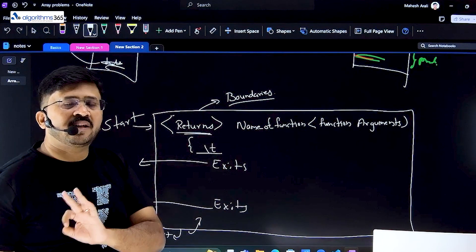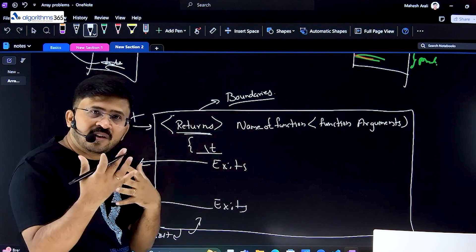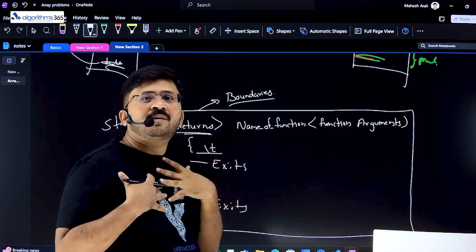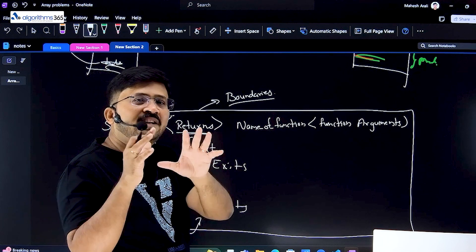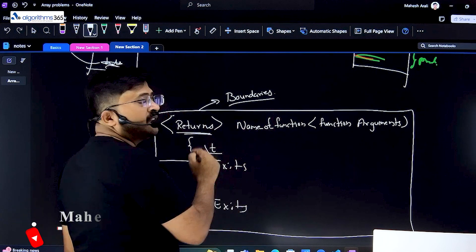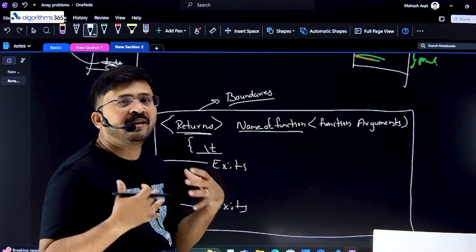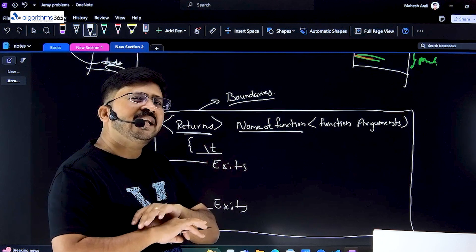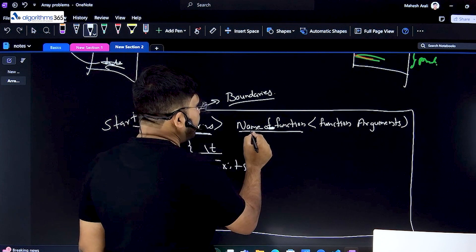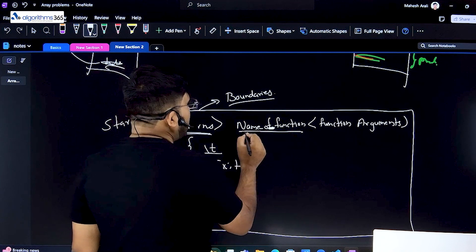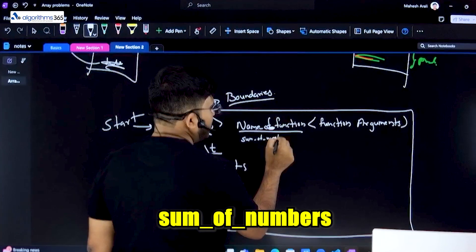A function is kind of like a worker or a friend. Whenever you need help, you call that friend, and the function — like a friend specialized in that work — will do it for you. When you call that friend, the friend has a name. Now some names can have spaces — like my full name is Maheshali — but in functions, in any language, there is one rule: there cannot be a space in the function name. In Python, they write it with underscores, like sum_of_numbers.